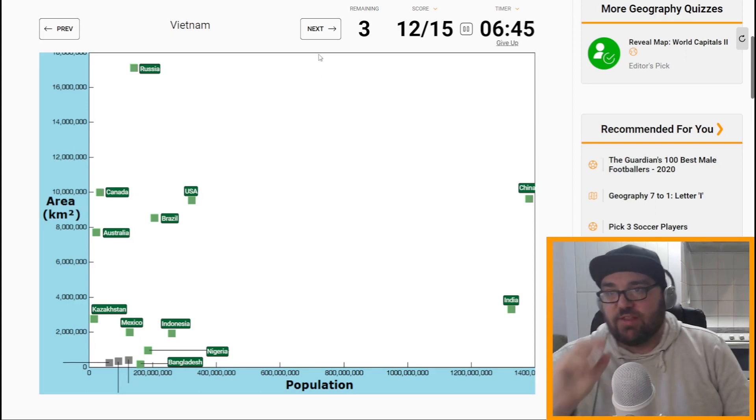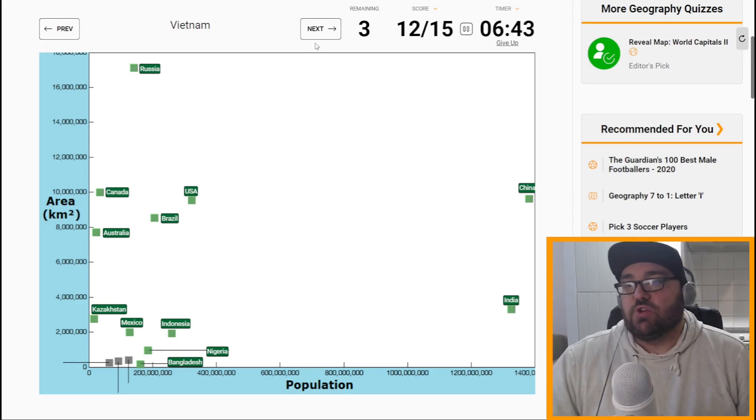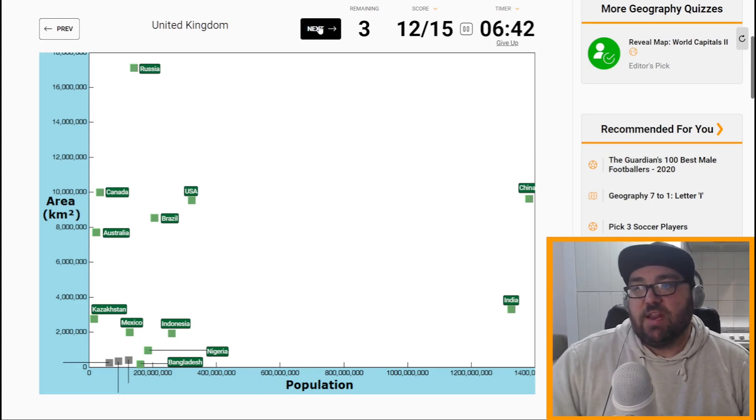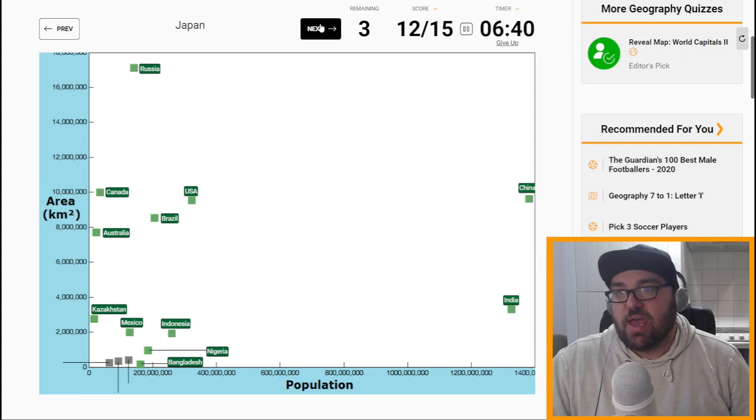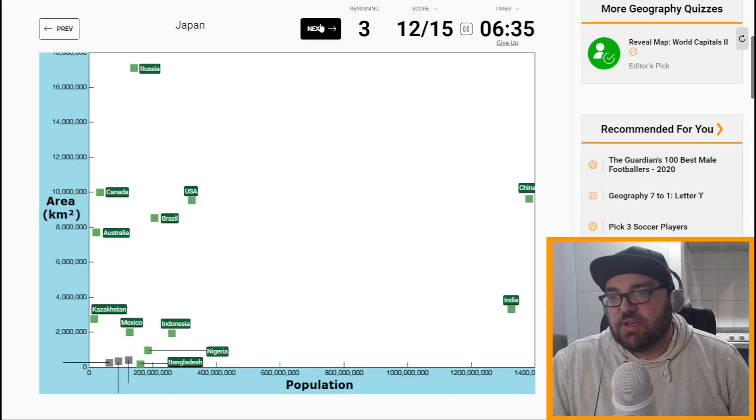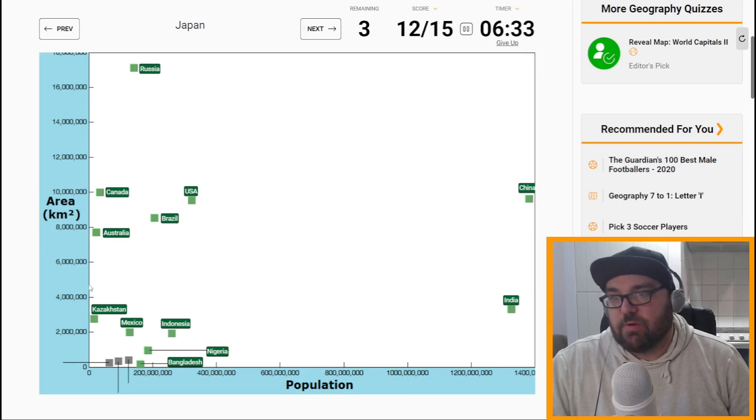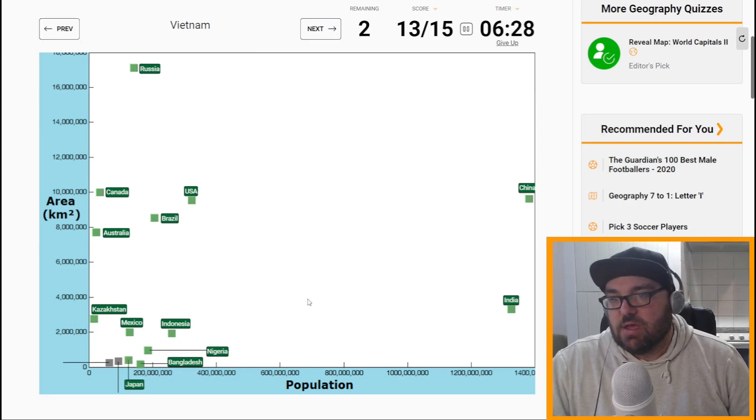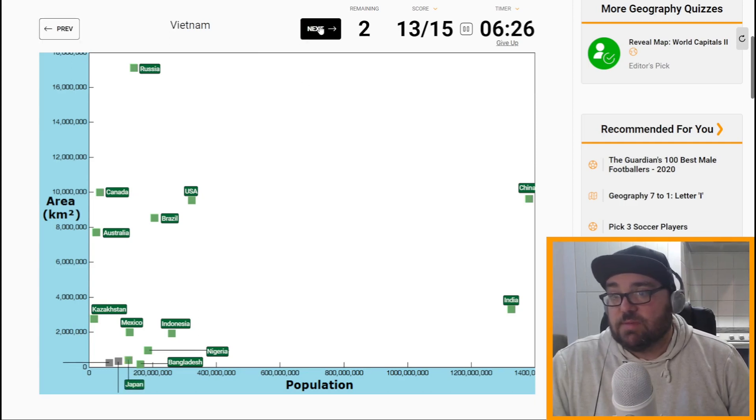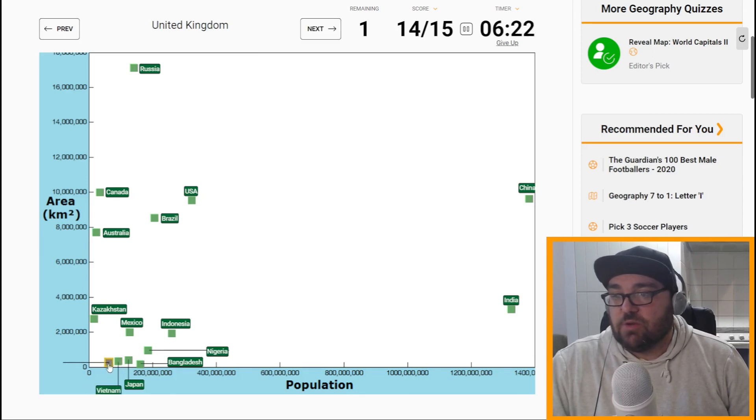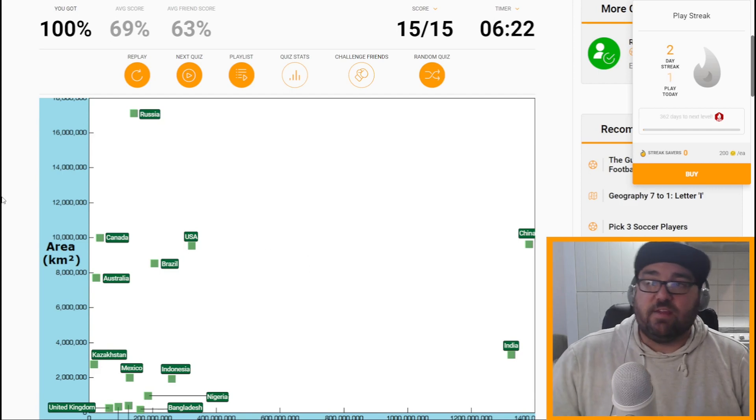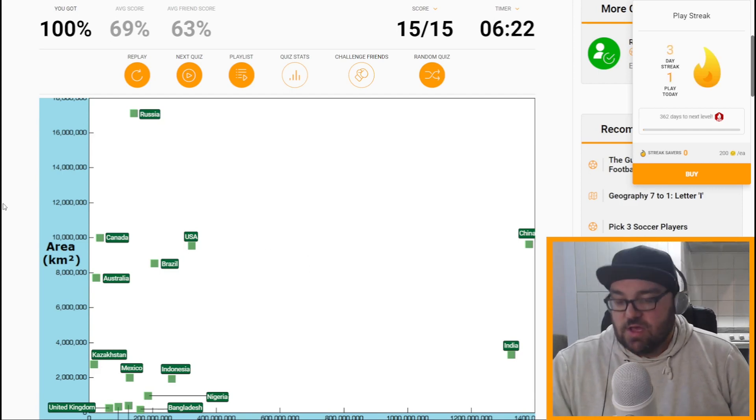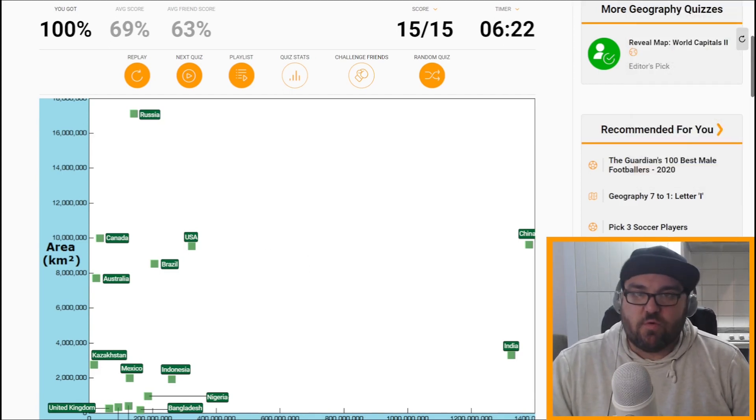Now we get into the difficult final three, which will be Vietnam, UK, and Japan. So I think Japan is larger and has a larger population than both the UK and Vietnam. So I'm going to say this is Japan. Perfect. And then Vietnam is larger than the UK. I know that for sure. So that should be here. And the final one should be the UK. 15 out of 15. Fantastic. That was pretty quick. It took us four minutes.